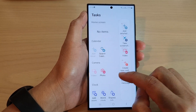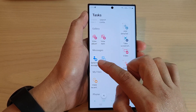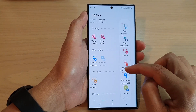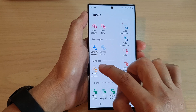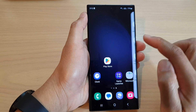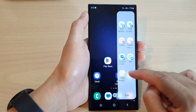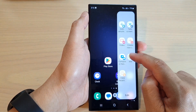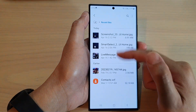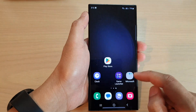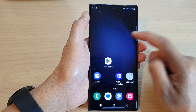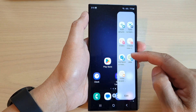To add a task to the panel, simply tap on the task and then select it — for example, select a contact for Messages, or for My Files you can choose to view recent files. Tap on that and it will add it to the panel. Now when you open your edge panels, you can quickly send a text message to that person or view recent files.